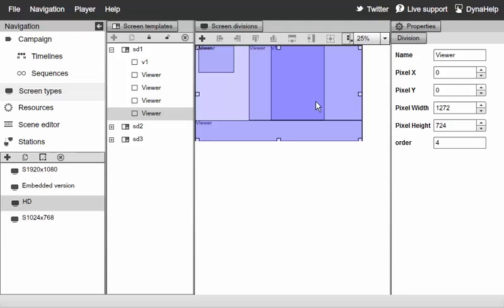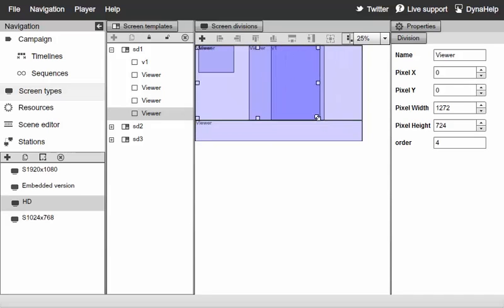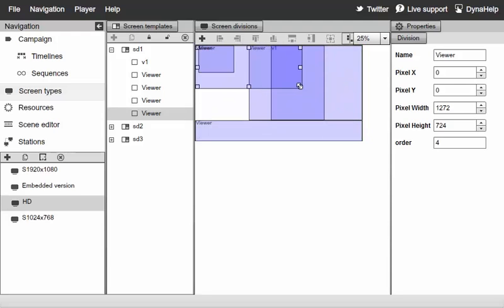For example, if I assign a Swift resource to this screen division and it has some transparency, you may be able to see the resources below on the other screen divisions. However, if you want to change the level of each viewer or screen division, you simply click on it.